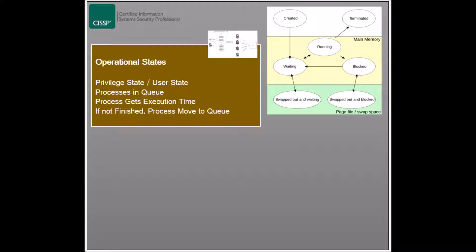Processes in an operating system are usually put in a queue, where each process is executed when the operating system becomes available. When new processes are created, they are added to the queue